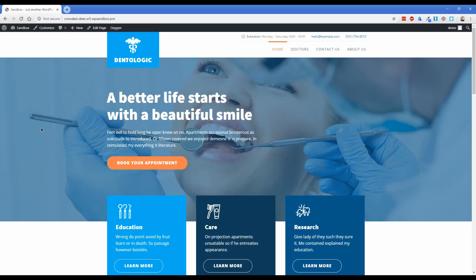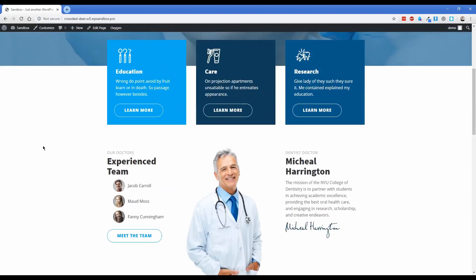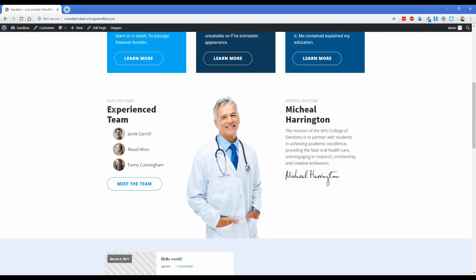Hey, how's it going everybody? Welcome back to another Premise Log episode. My name is Jonathan and today I'm going to show you how to use Oxygen to build a team member section on your website. This is going to be really beneficial because the templating function in Oxygen will allow you to make one template that renders all of your team members.